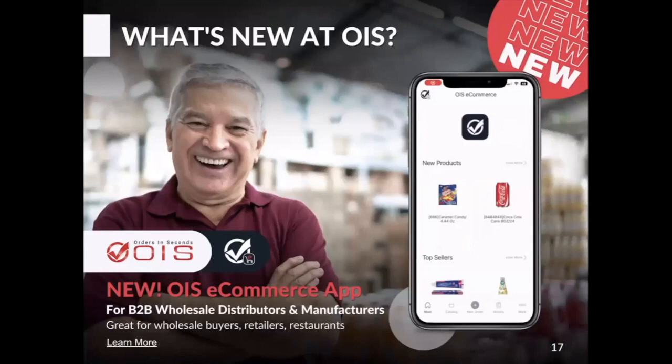If you want to empower your customers to create their own orders from their stores — from the convenience store, from the restaurant — you're going to give them a tool that makes it much easier for them to create orders, send them over to the sales module, and then synchronize all those transactions to your ERP system.